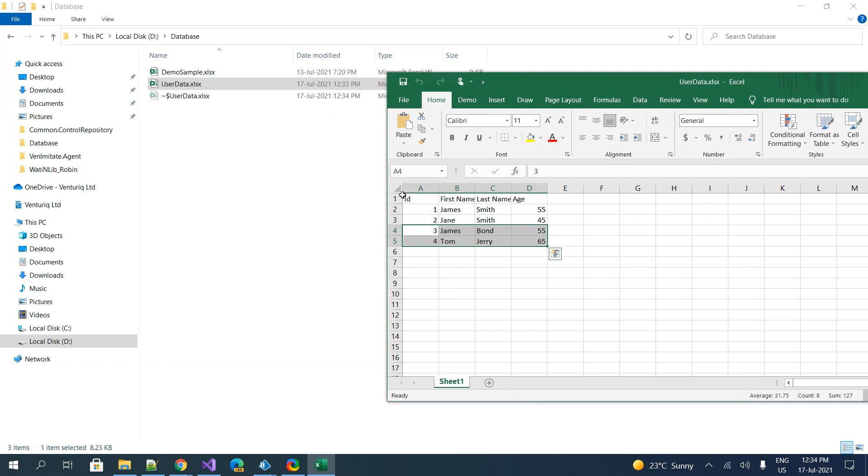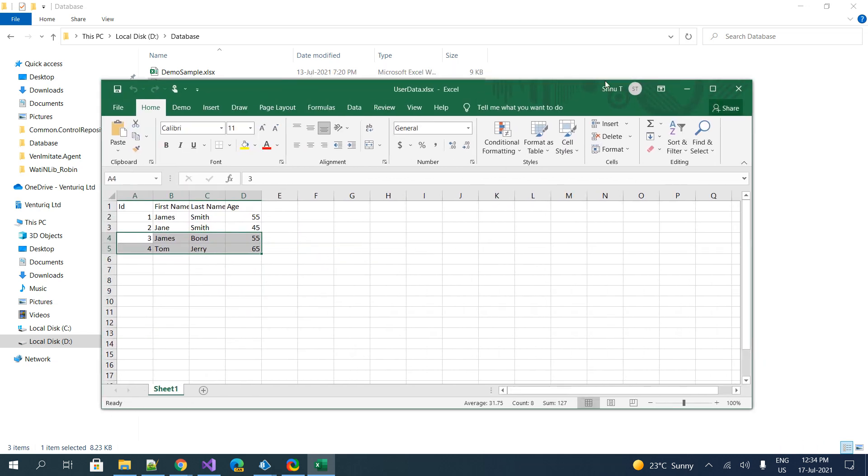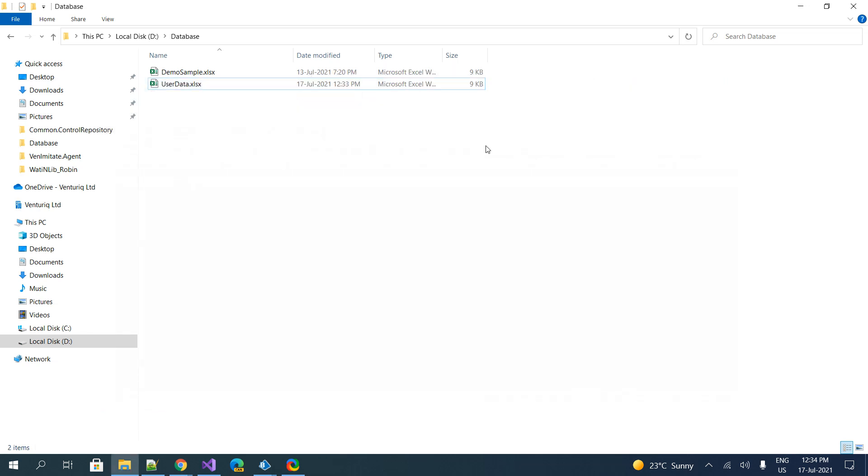Yeah, there you go. We have actually added two additional records. The same data from the collection got populated into the spreadsheet that we specified with the help of the sheet name and the proper column names. So that is what we have performed. It is possible to insert additional records to an existing Excel.